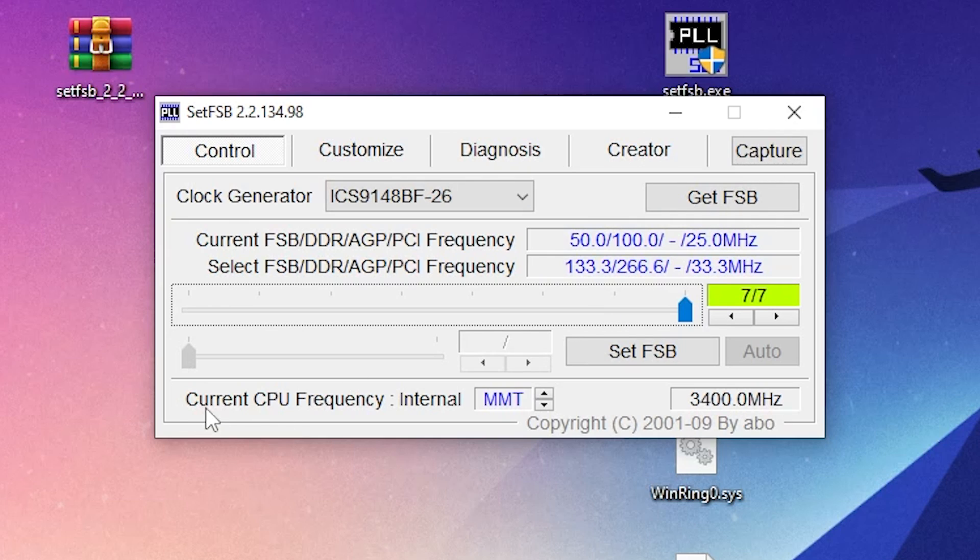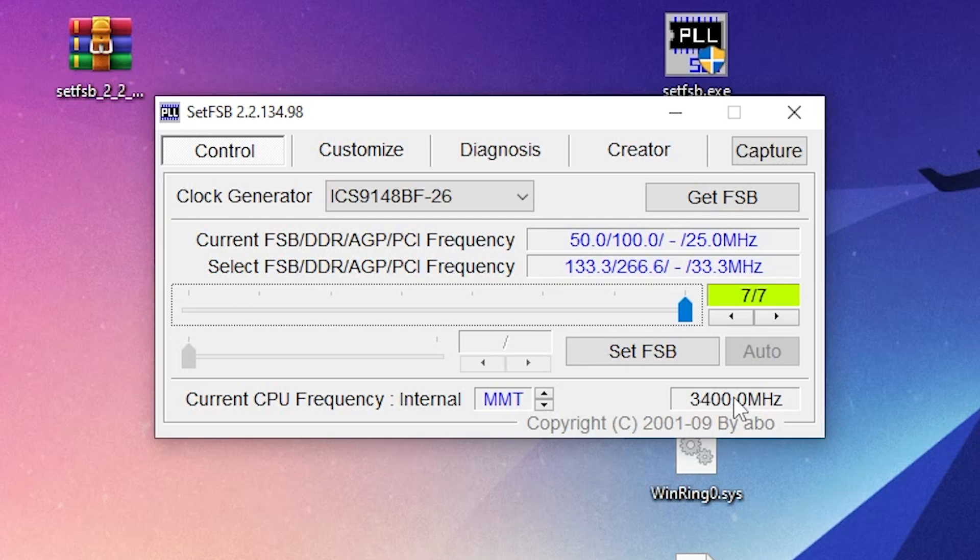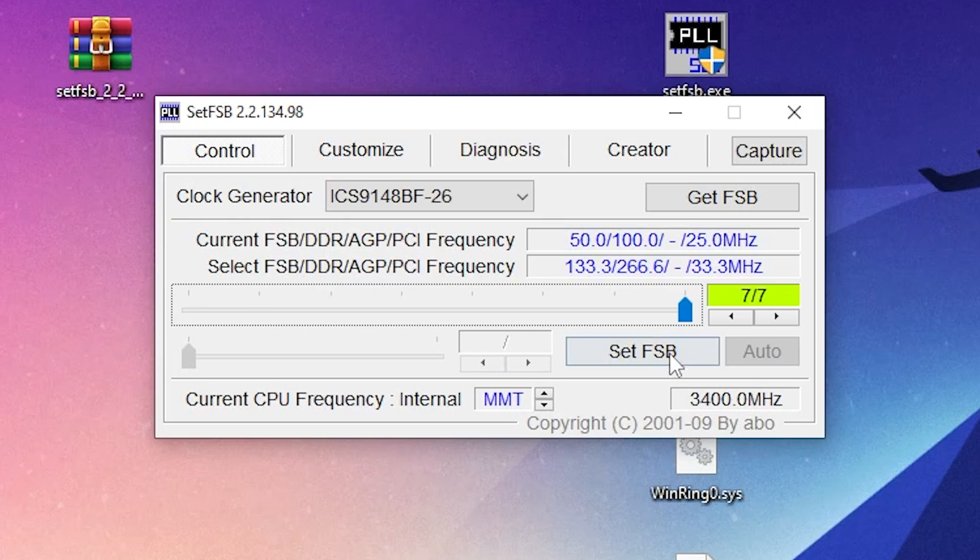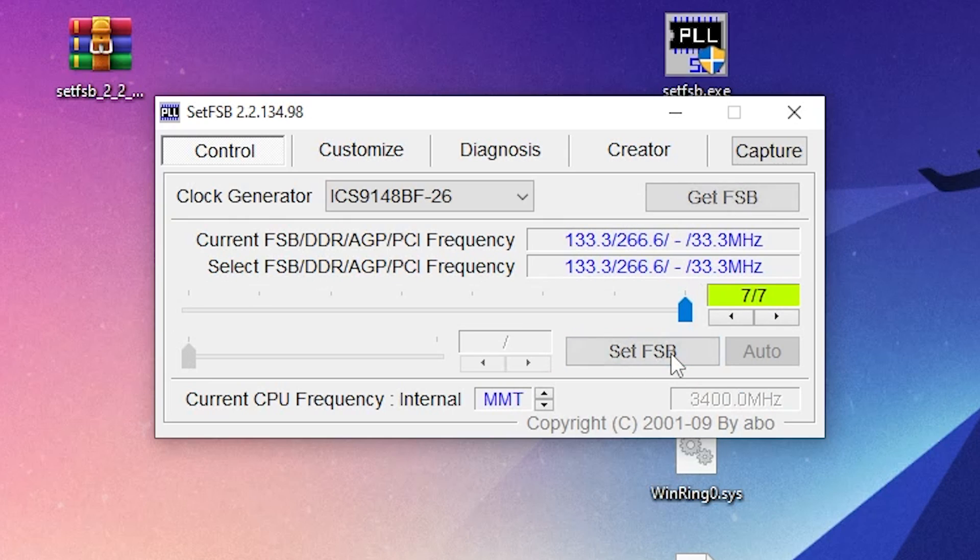Just after doing it, you can check out here the current CPU frequency internal MMT, and you can also check out the performance of my CPU in megahertz after applying the settings. Once you're done with the settings, click here on Set FSB option and we are done.